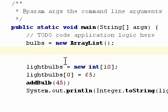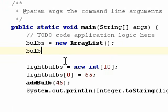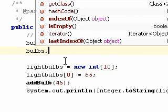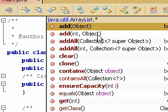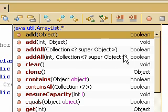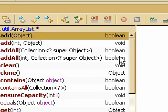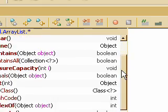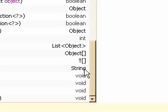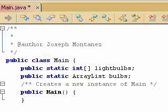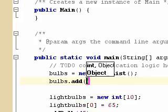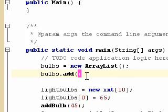And so now let's say we wanted to add an existing, or add a new integer to your arraylist. So you do bulbs.add. And then we get our objects that we can have here. So we can add an integer or an object. So let's go ahead and add an integer. Say 65.